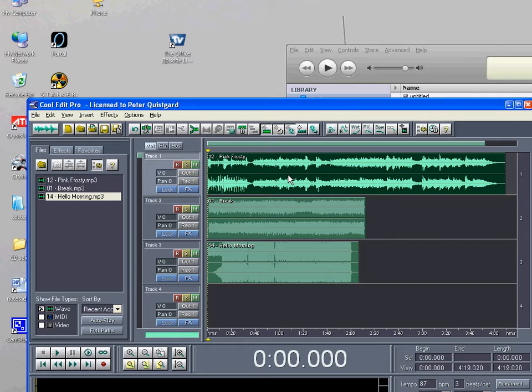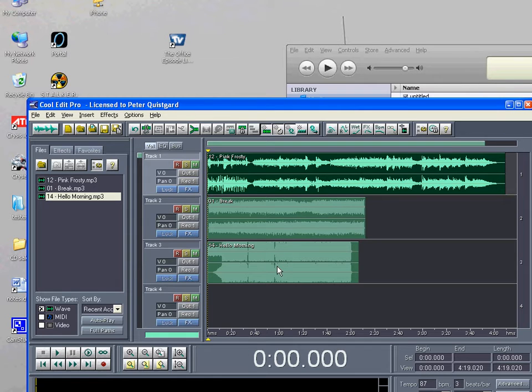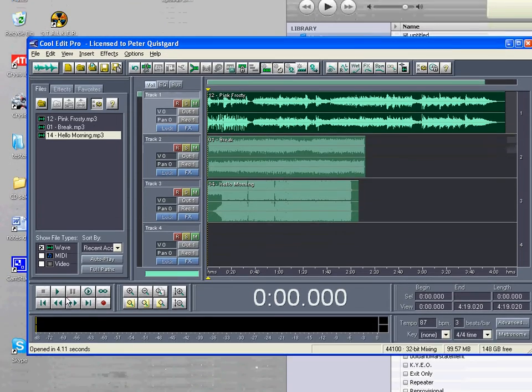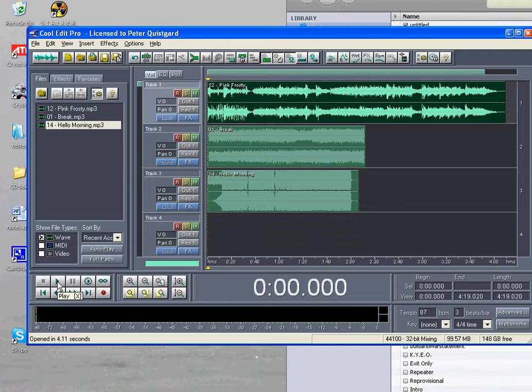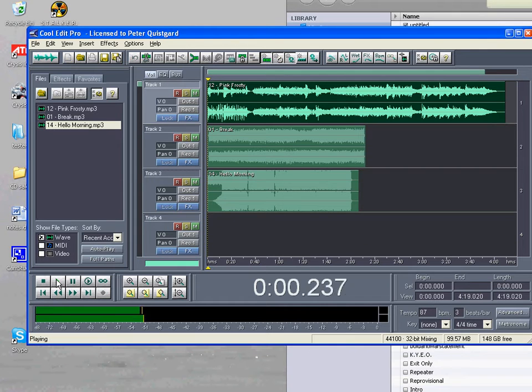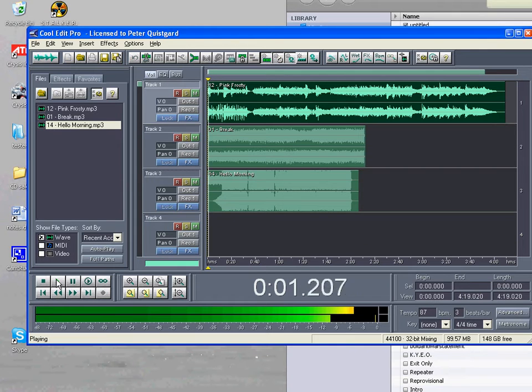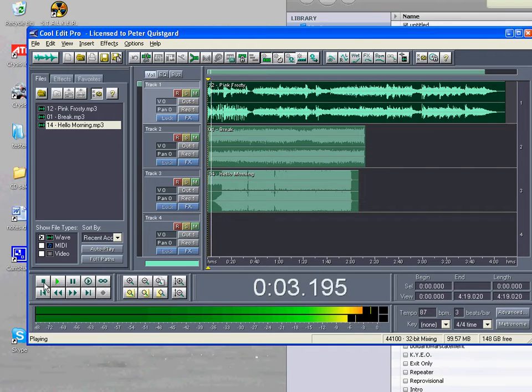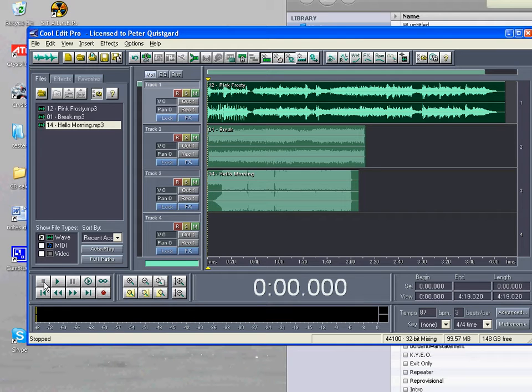So you probably don't want to use the whole song, so here's how we edit parts of songs. Now we've got three different songs in our multi-track view. If I play them, they'll all play at the same time and it'll sound ridiculous. You don't want that.